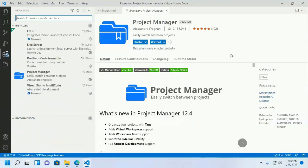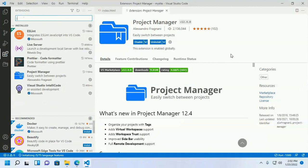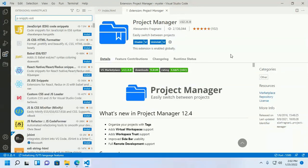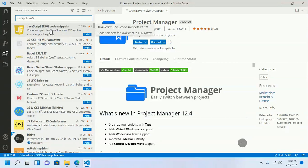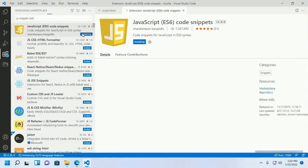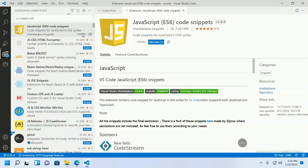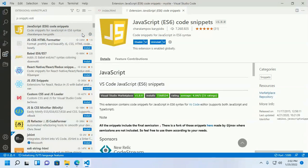Now install another extension: JavaScript ES6 code snippets. Install this extension. It provides code snippets for JavaScript in ES6 syntax.